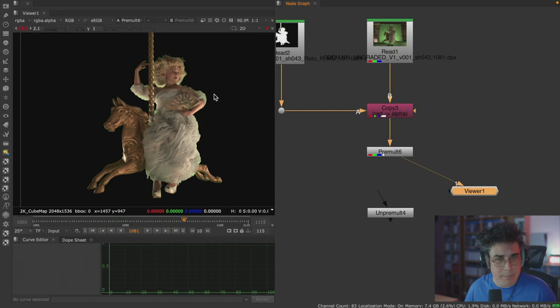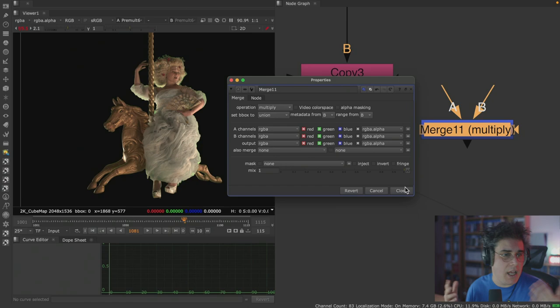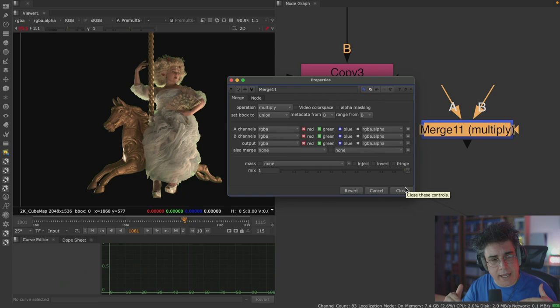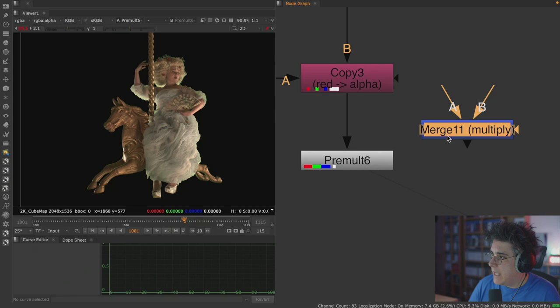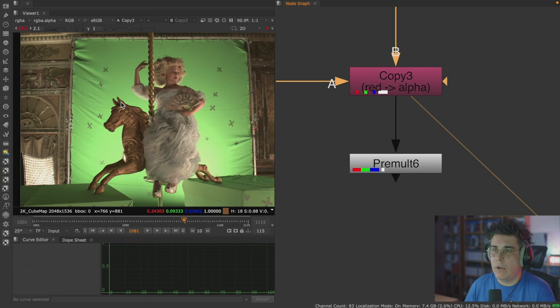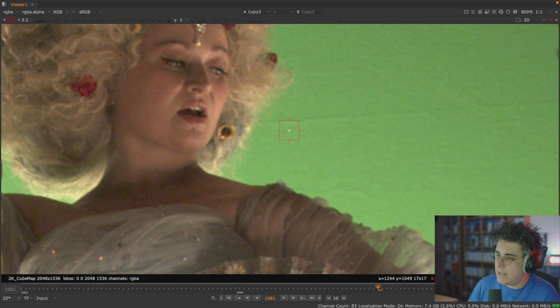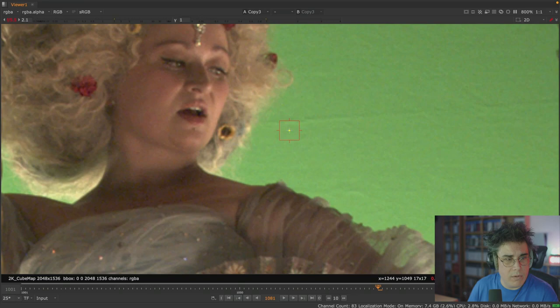Once the alpha is copied, I use the pre-mult node. Pre-multiplication comes from the mathematical operation of multiplication. If I sample pixels on the green screen, I get values like 0.1 red, 0.24 green, 0.06 blue. When I multiply an image, I'm multiplying the alpha channel by these color values.